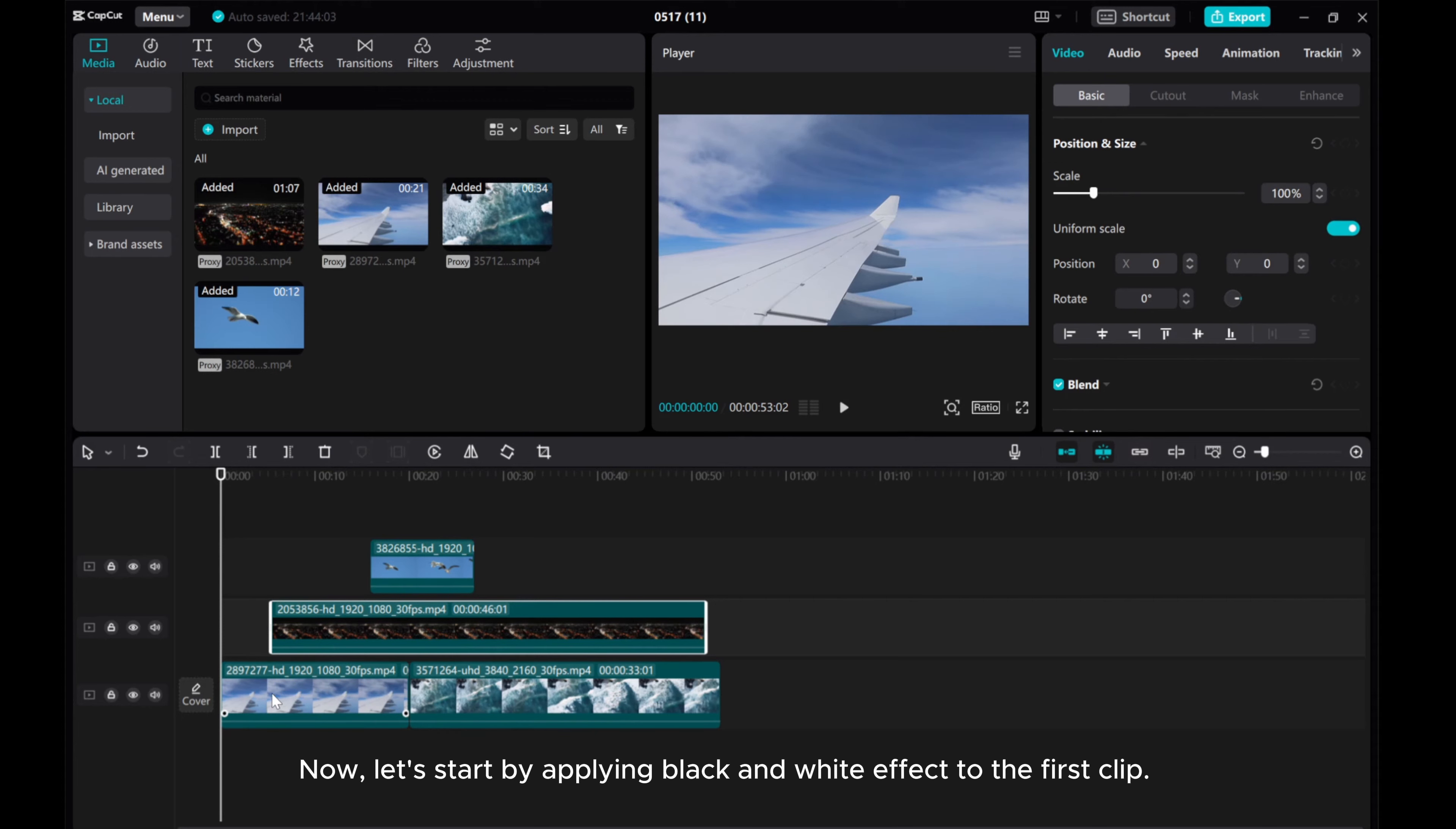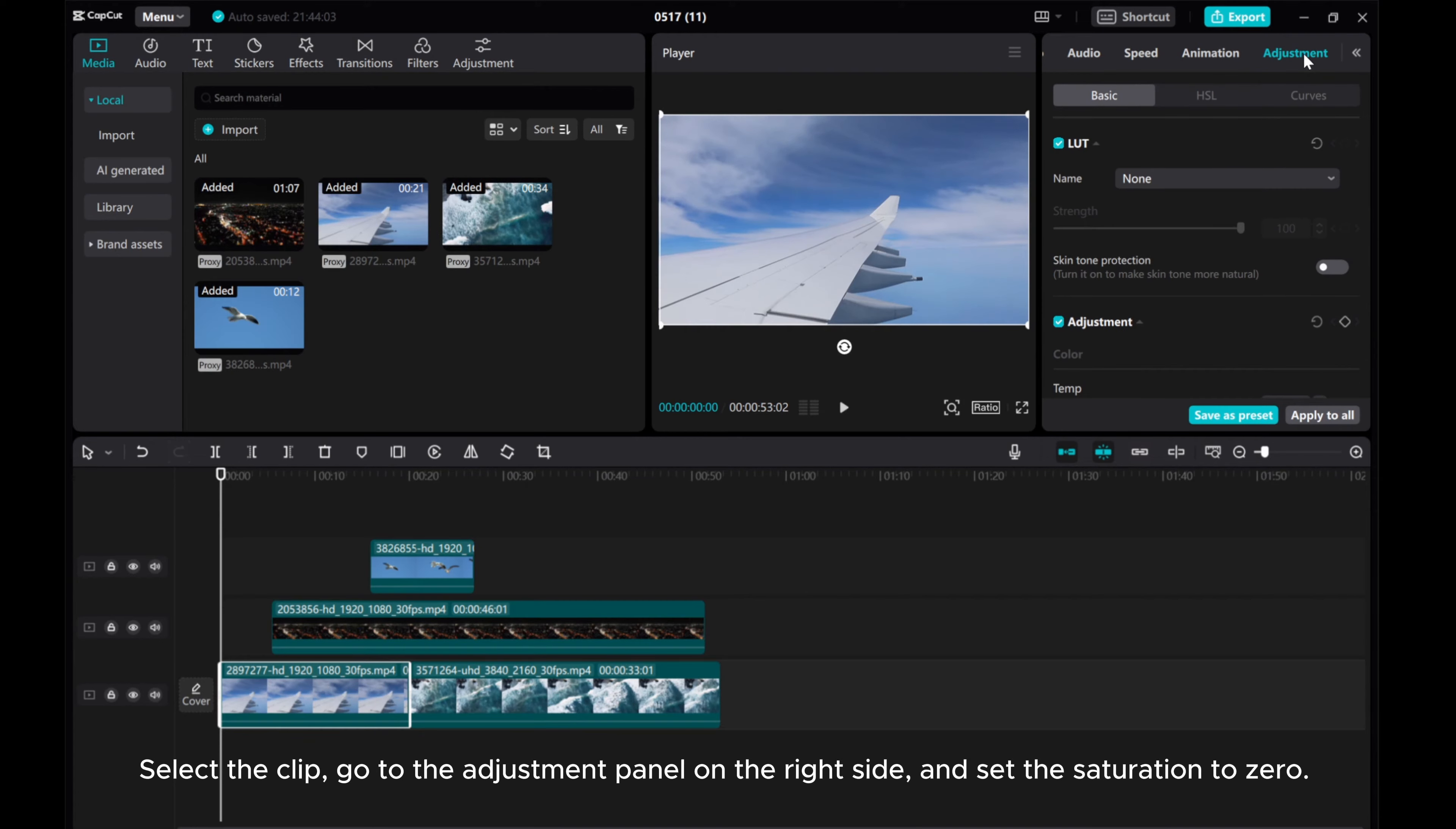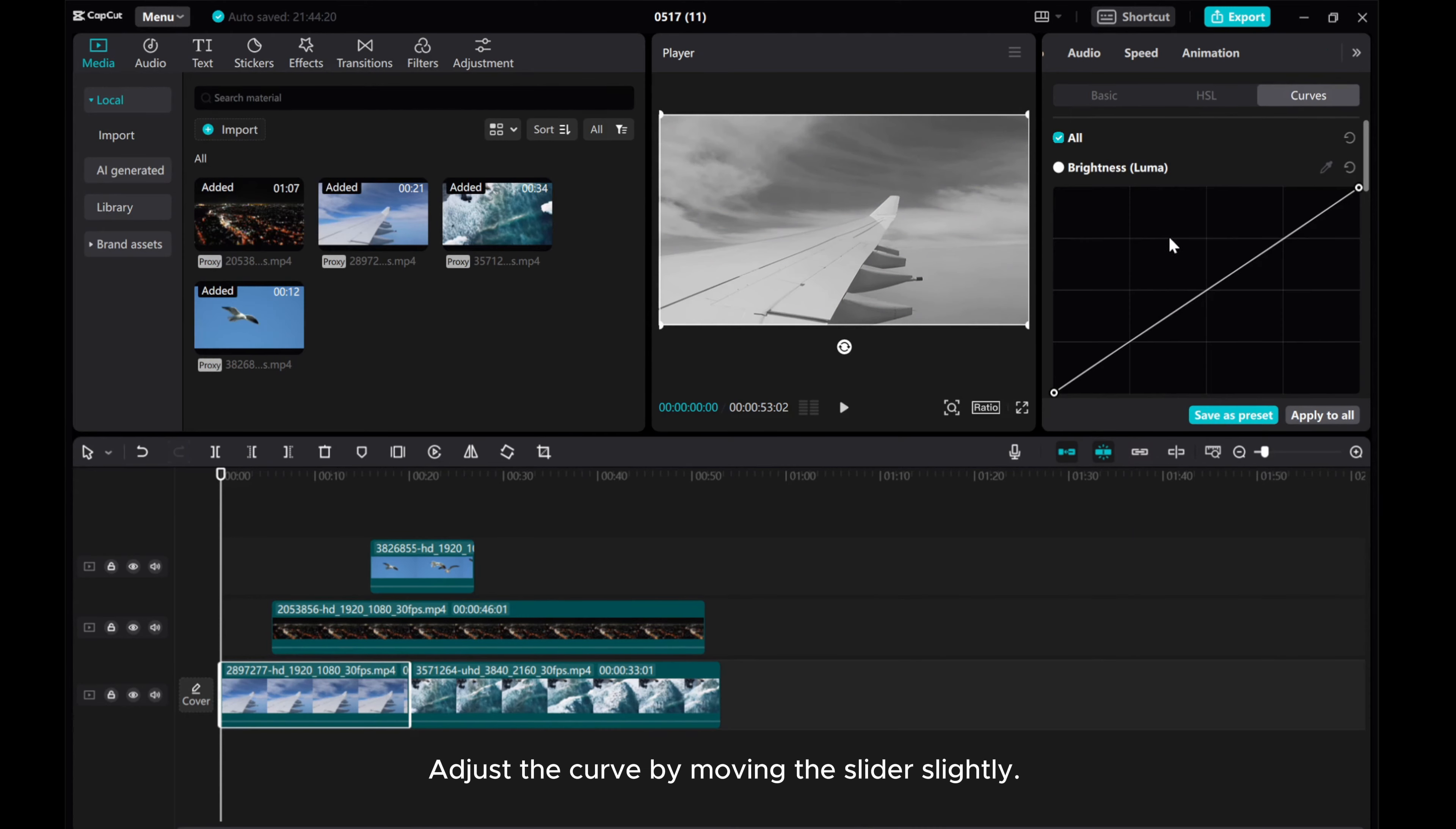Now, let's start by applying black and white effect to the first clip. Select the clip, go to the adjustment panel on the right side, and set the saturation to zero. Adjust the curve by moving the slider slightly.